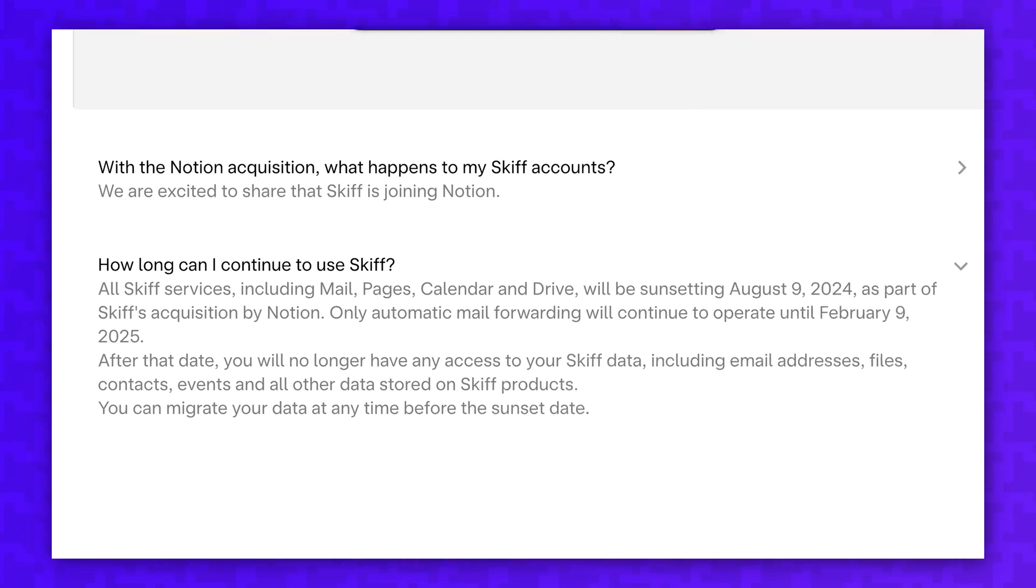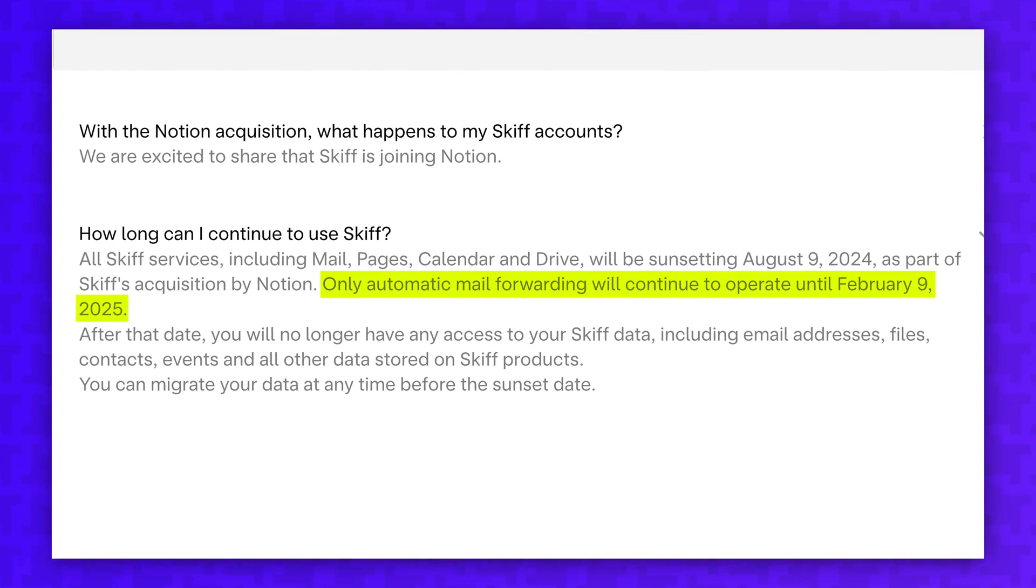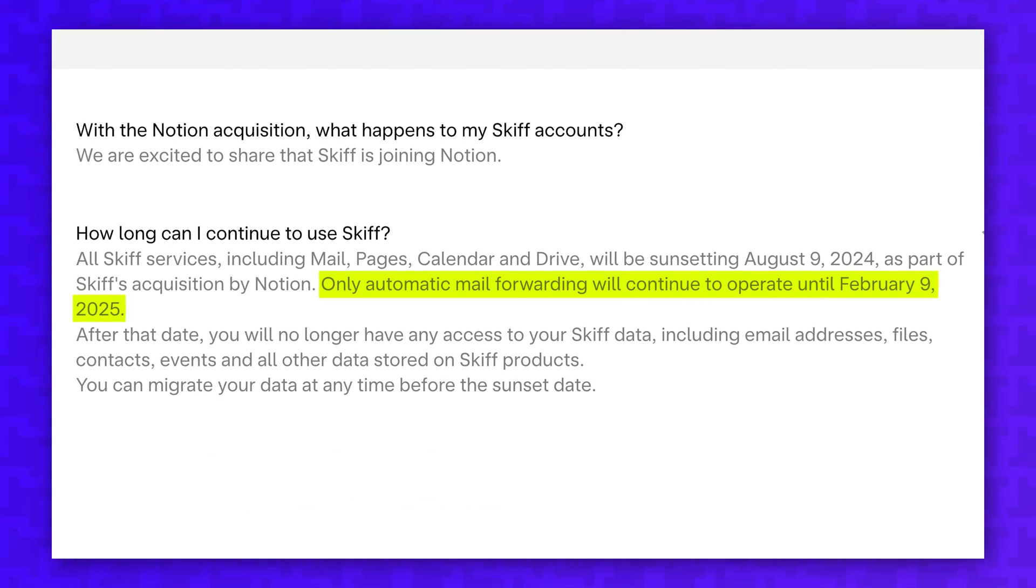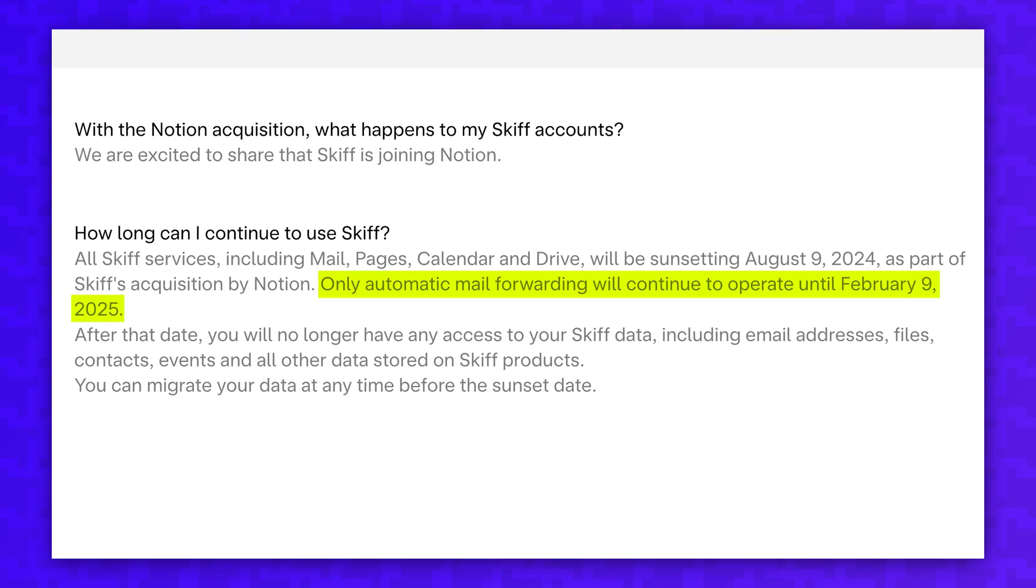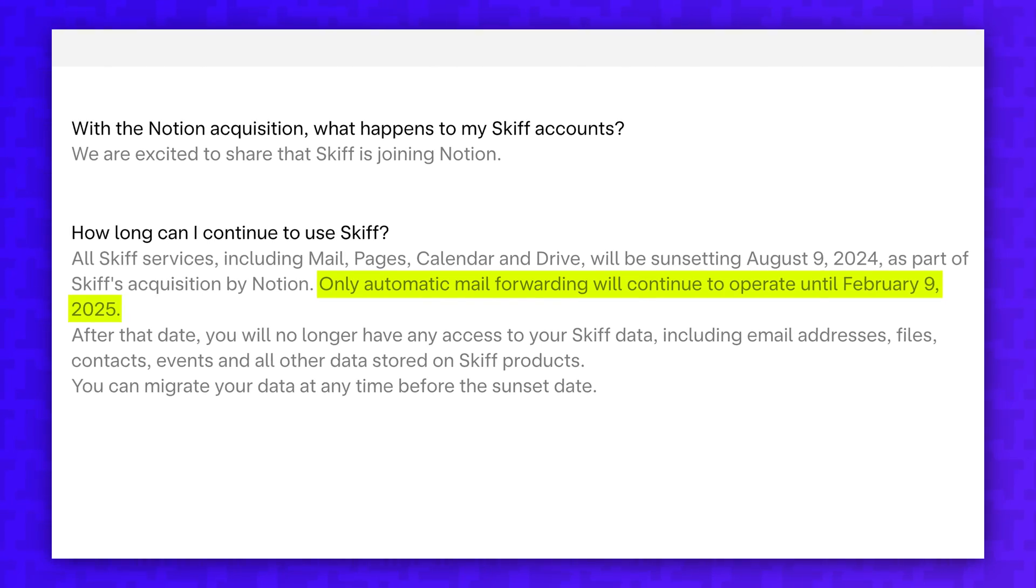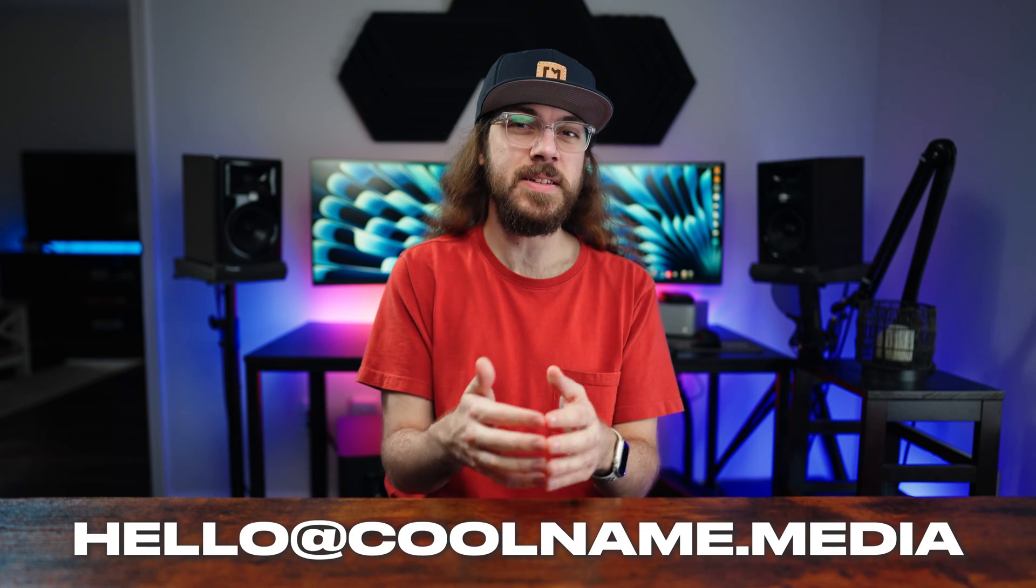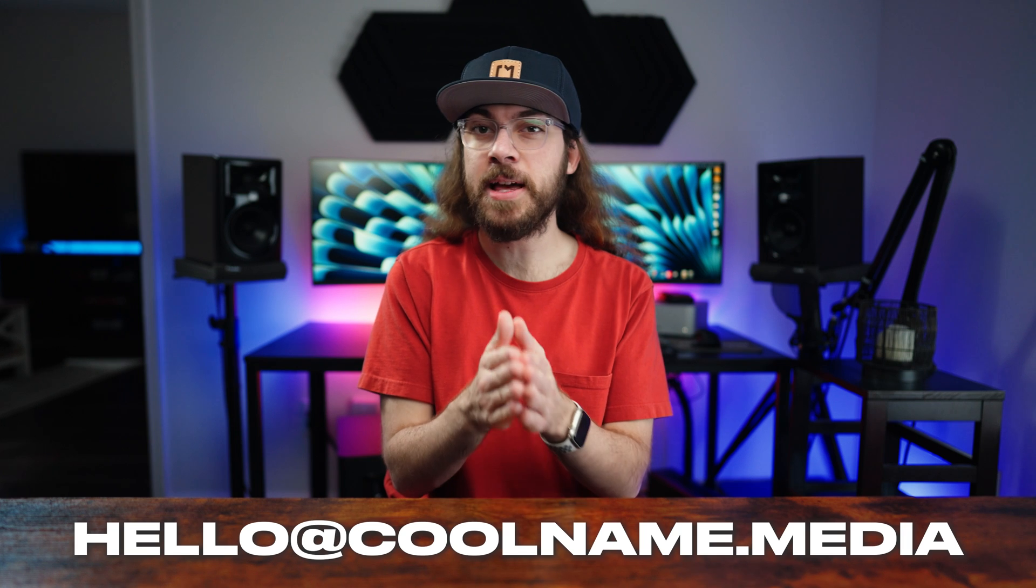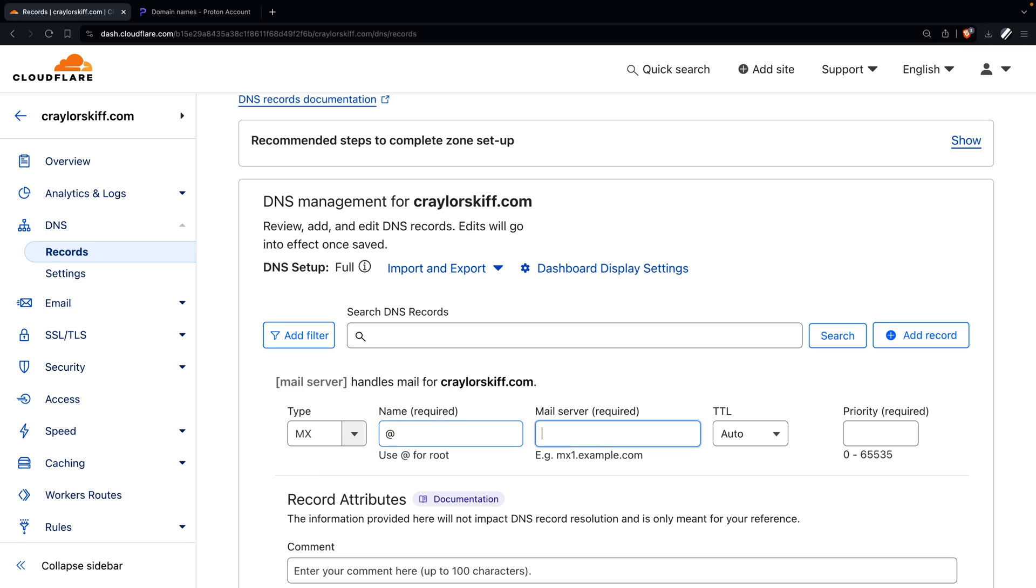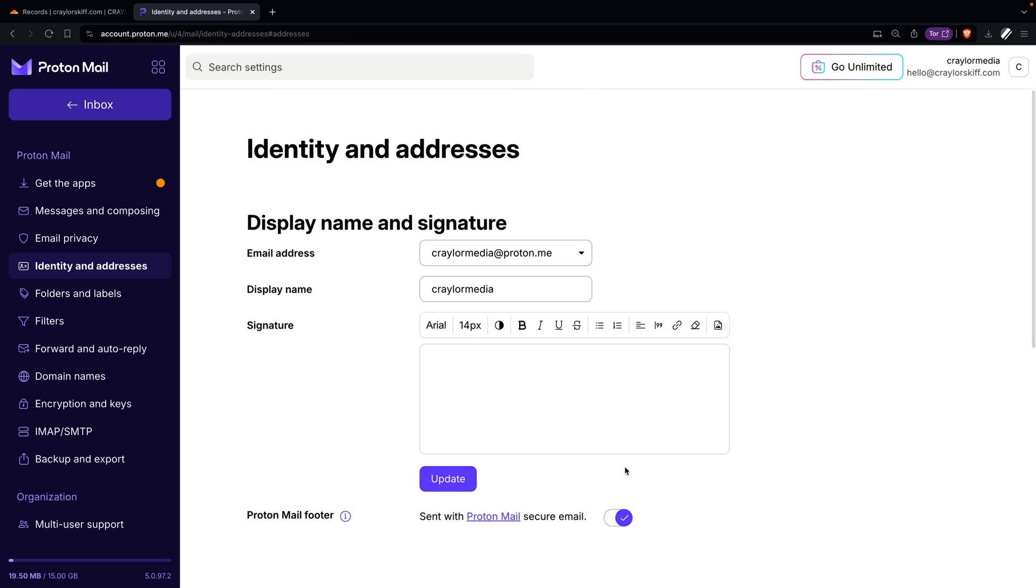Skiff will support mail forwarding through February 2025, when at that point, you'll have to make sure you've updated your email address on all of your accounts. If you are using a custom email address at Skiff and want to use the same domain with ProtonMail, you'll have to add the custom domain in Proton and update your domain's DNS records.